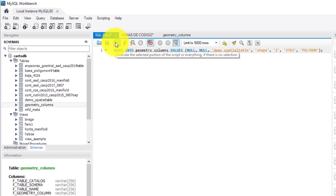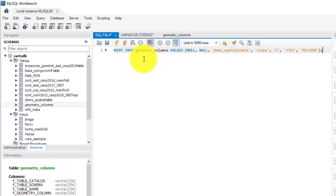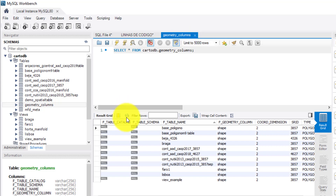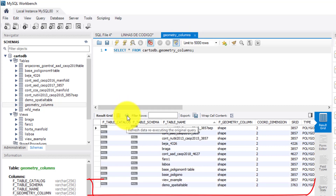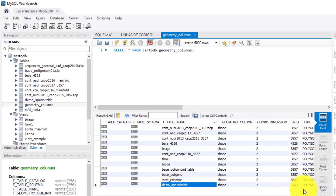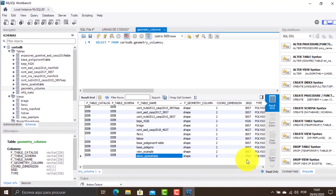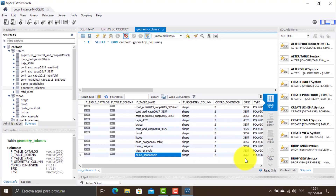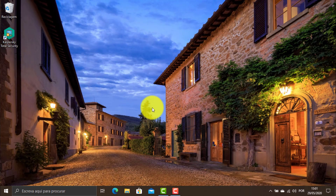To finish the operation, just run the script and refresh the table — and here's the new row that I just recorded. Now the demo_spatial_table has a valid coordinate reference system. Let's confirm that in the next step.